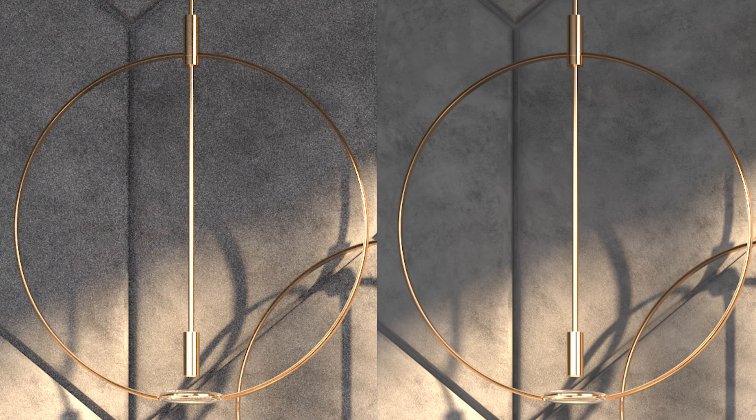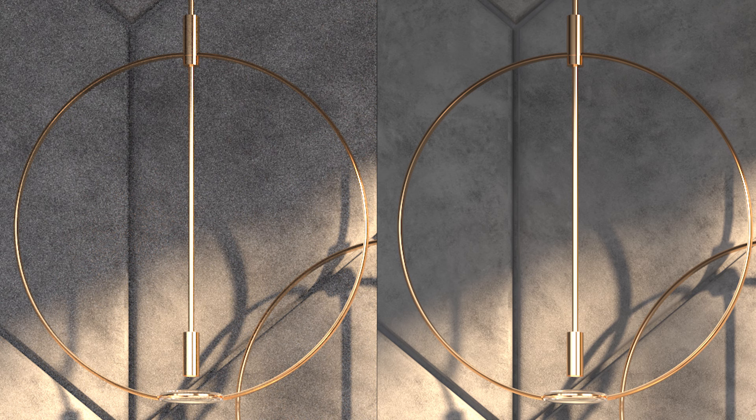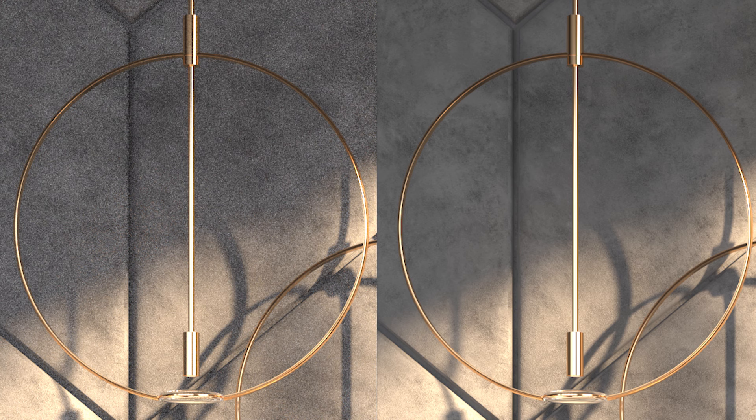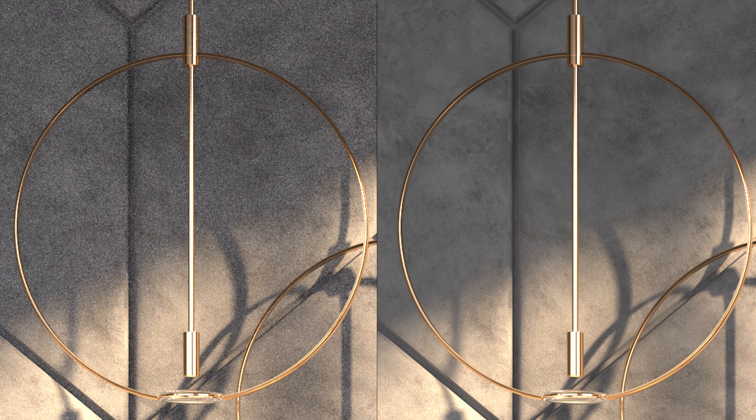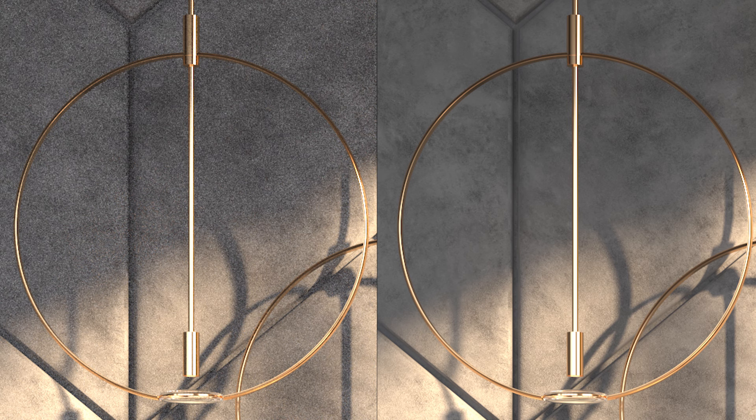The left image shows a cropped render of the pendant where I have used a small number of samples, while in the right image I have used many samples. So what do we notice? That when we use a few samples, noise is present in our render, while when we have many samples the render looks smooth and clean.